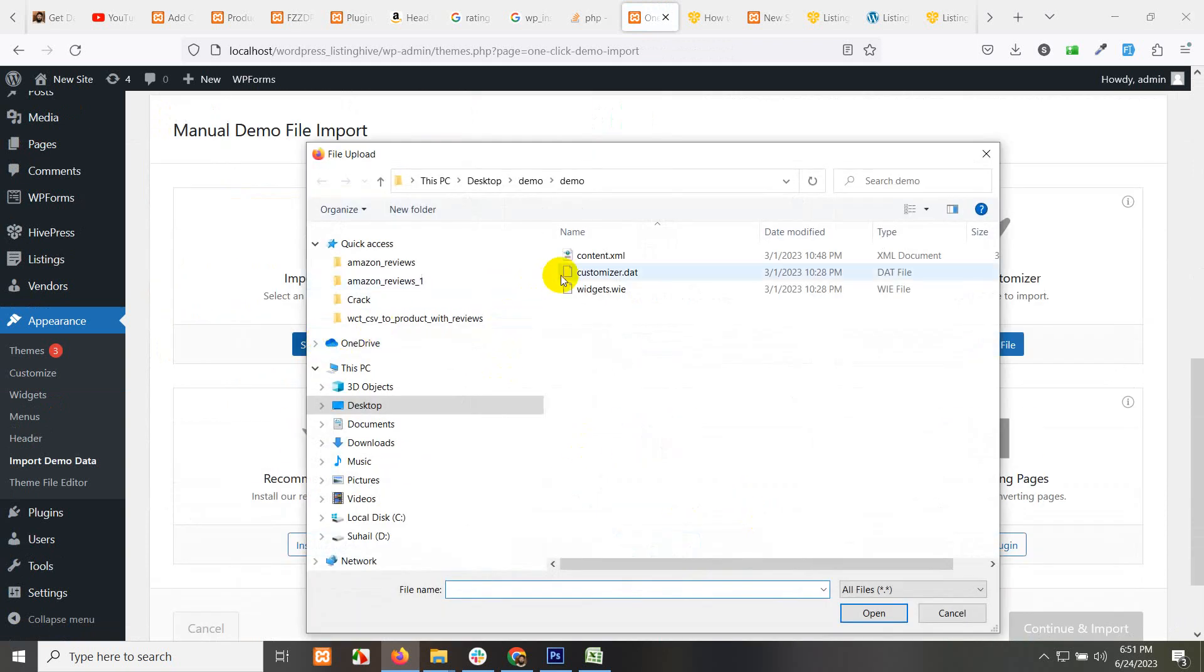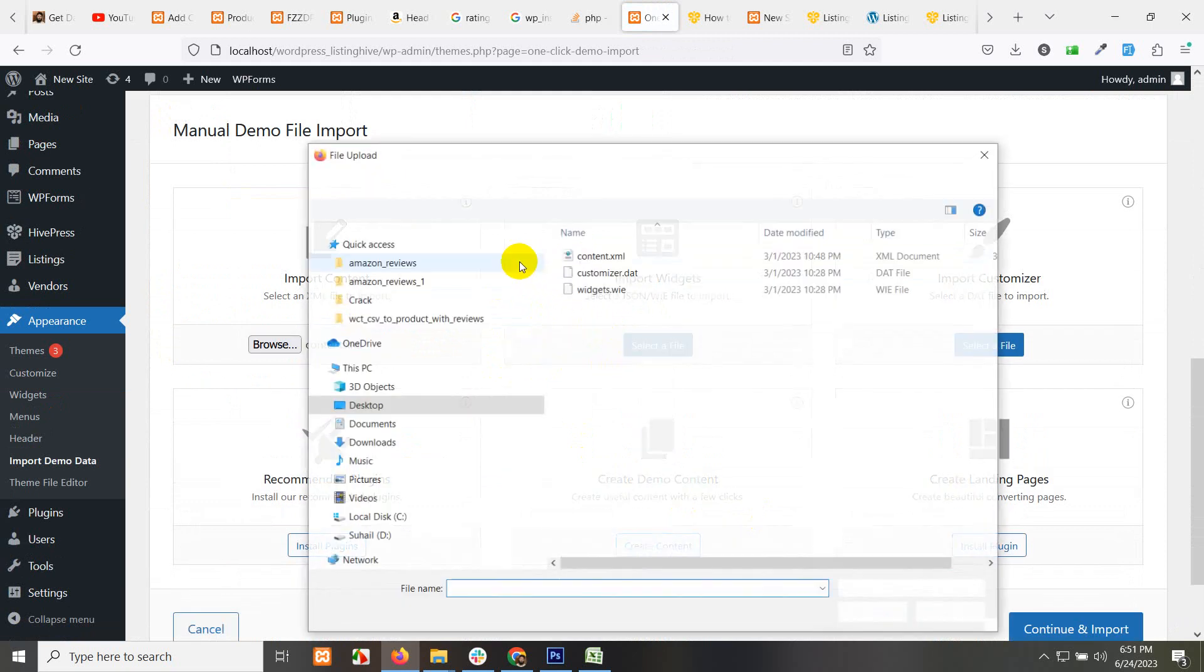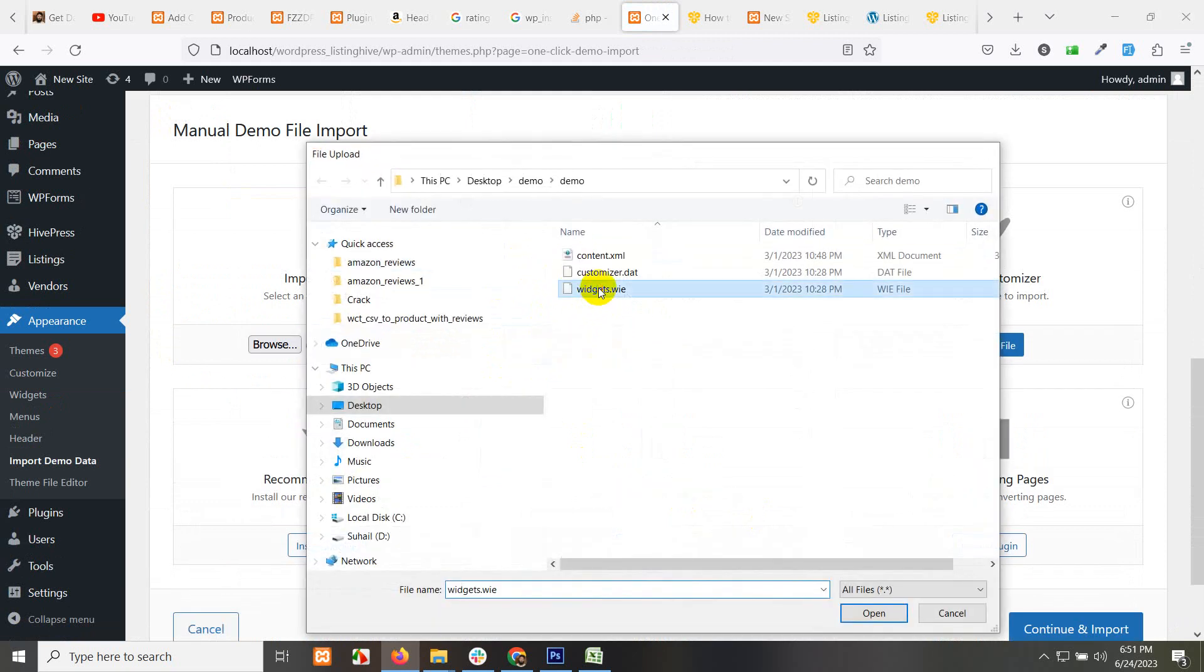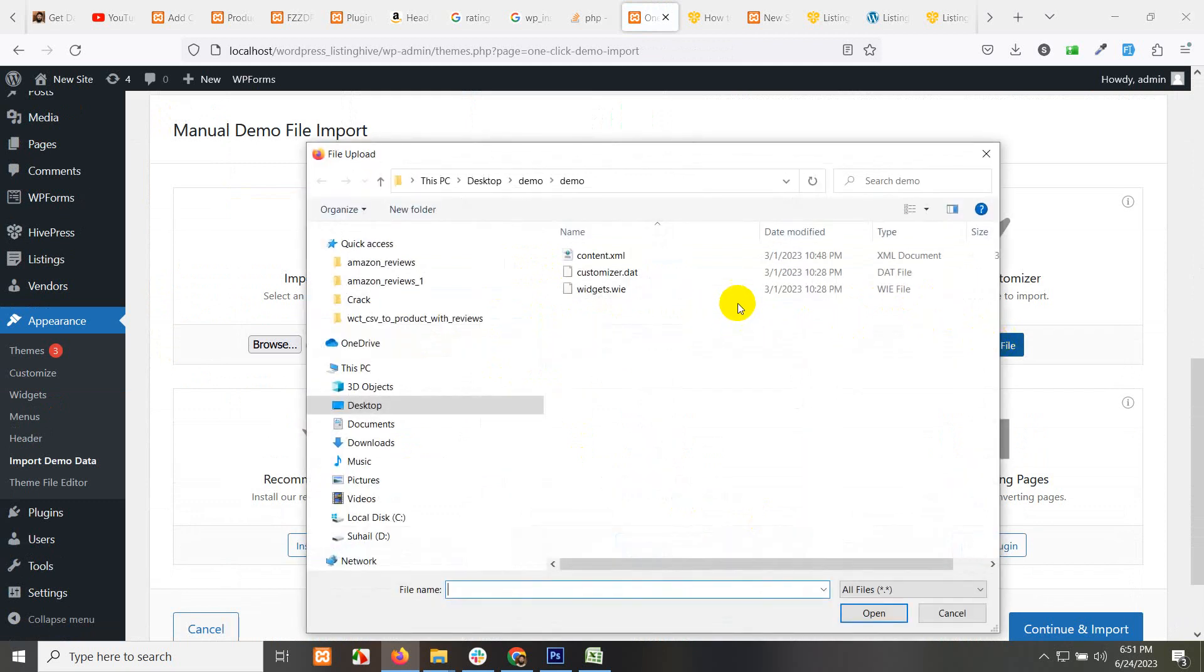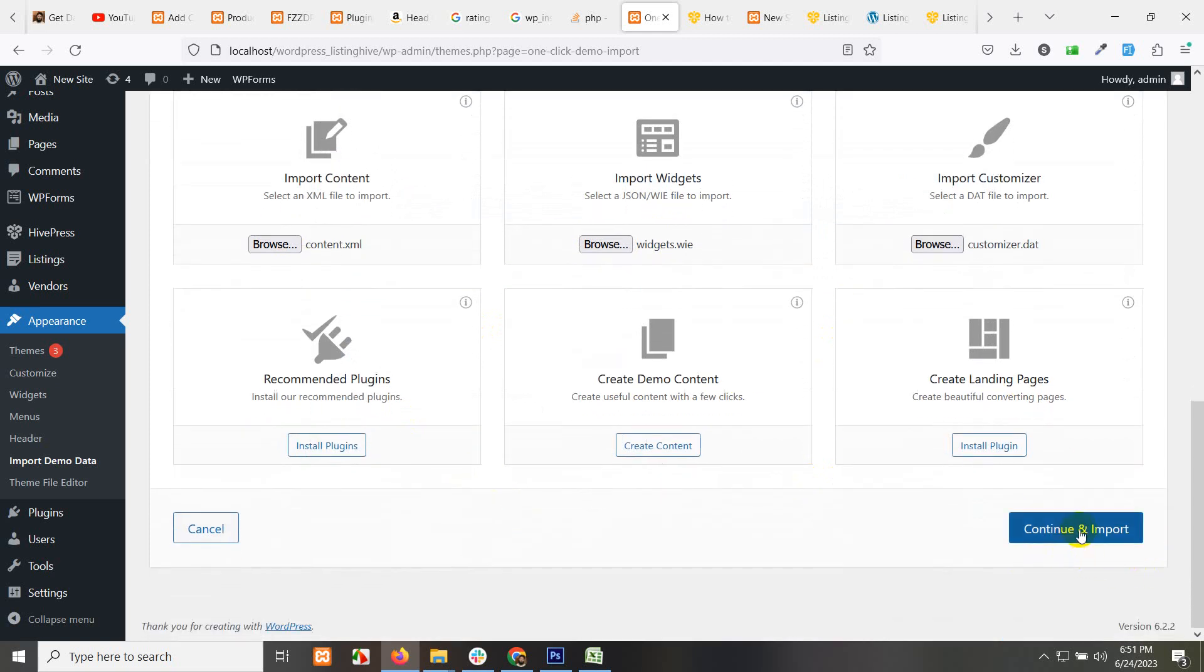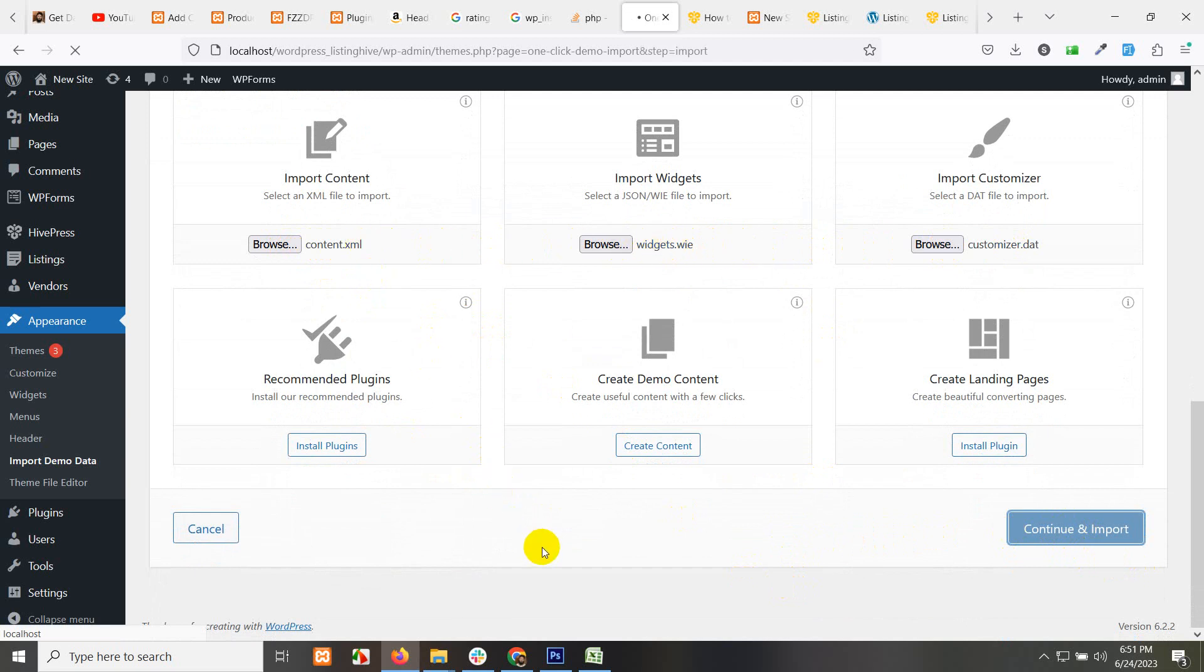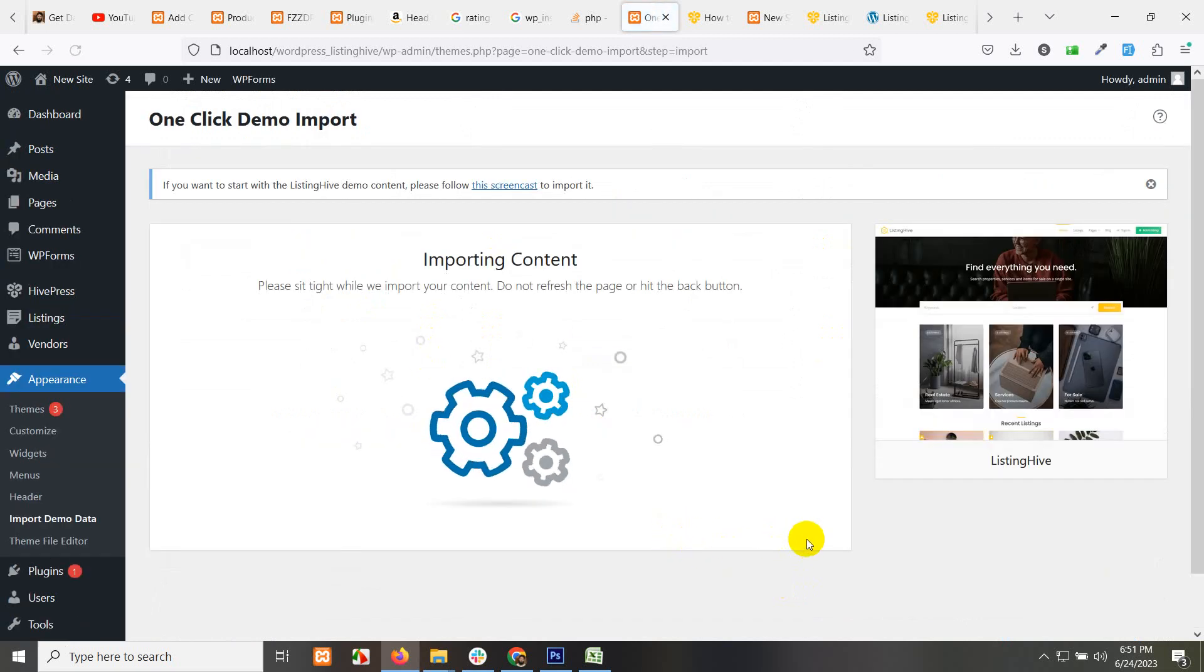Let's choose all these files again. Select import content.xml, import widgets, widgets.vie, and import customizer, customizer.dat. Once we do all these things, we will create landing pages.